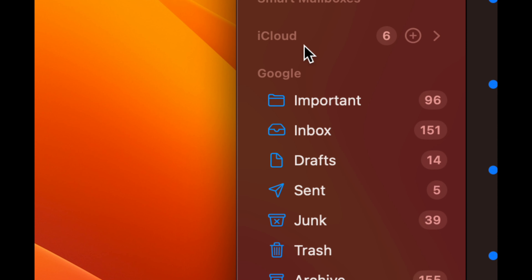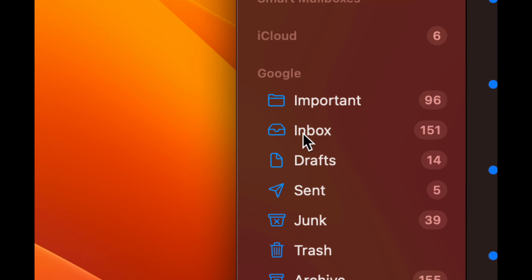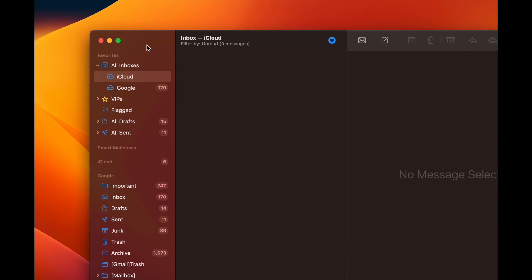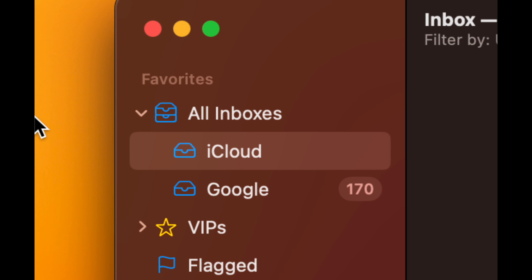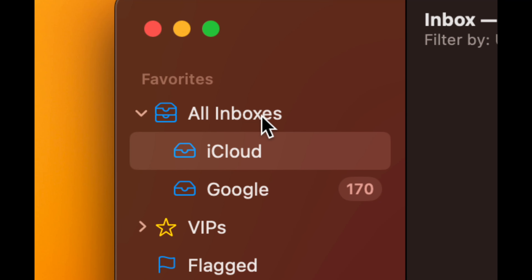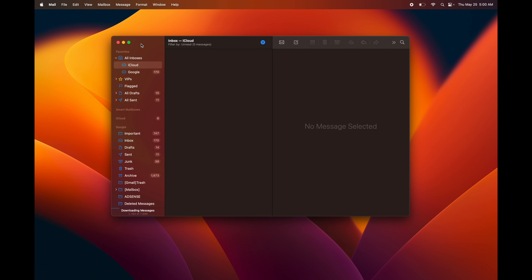Tap Done and on the left side of Mail, wait a moment for everything to load. You'll see Google appear as your other mail account. At the top of Mail you'll see All Inboxes, iCloud, and Google — tap each one individually or tap All Inboxes to see everything together. You can keep adding more email accounts from other providers like Hotmail into this one app.